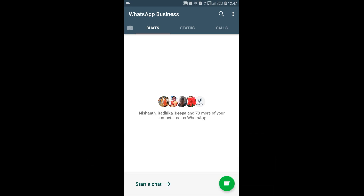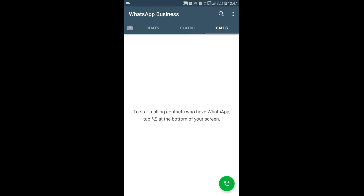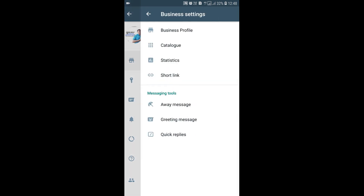It's better to have a dedicated number for your WhatsApp Business. Now we are on the Chat tab. I have recently updated my status. Here you can see the Calls tab. I'll click on the three-dot menu and go to Settings. You can see I've updated my profile with my name and profession — digital marketing and stock market strategist. We need to click on Business Settings.